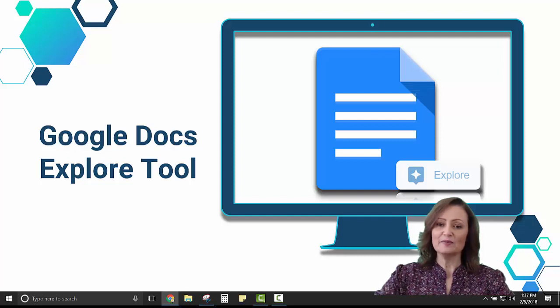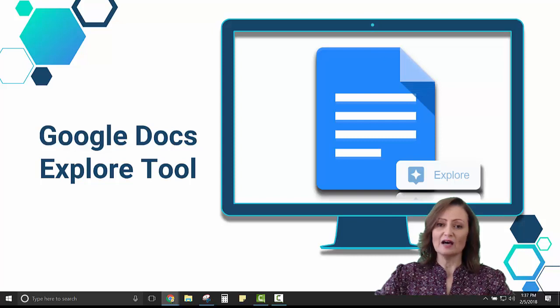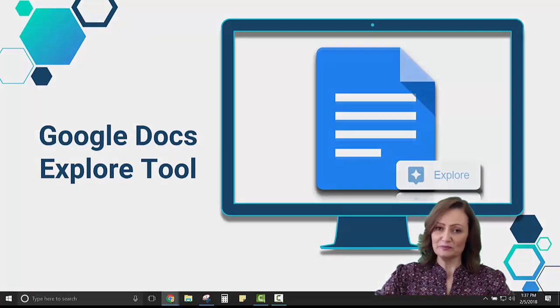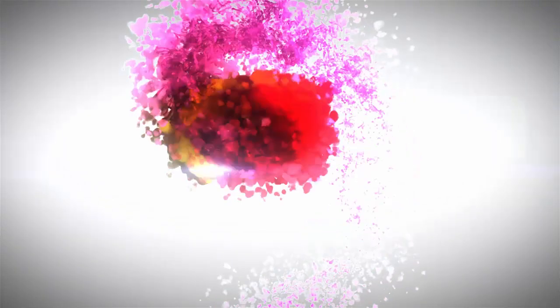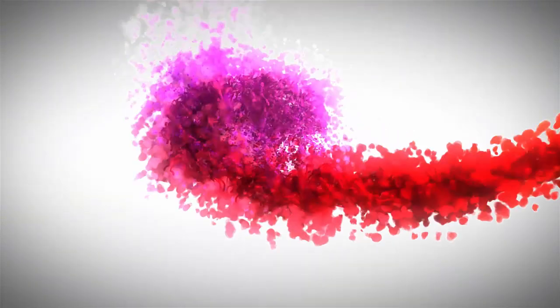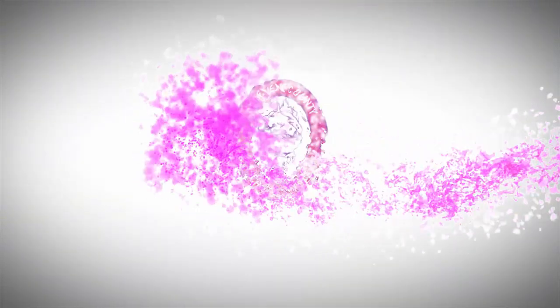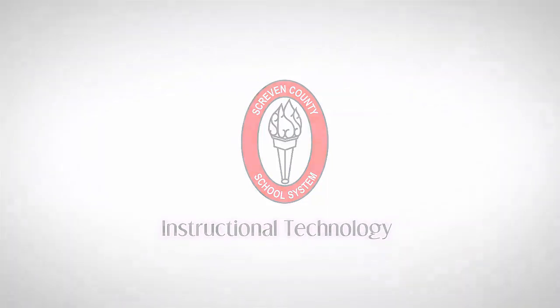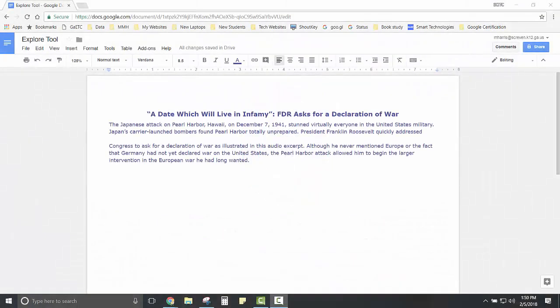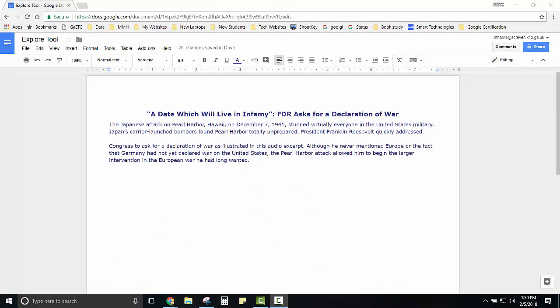So let's begin with a Google Doc and our Explore tool. Inside of our Google Doc I have copied FDR's speech just as a demonstration topic.